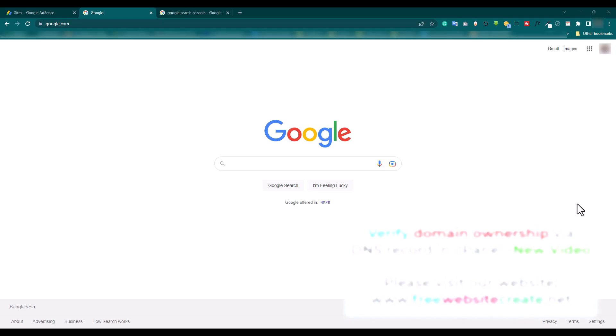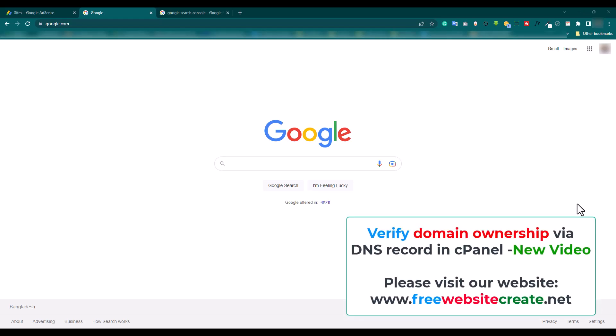Assalamualaikum, welcome to another new video tutorial. Today we learn how to verify domain ownership via DNS. First of all, search Google Search Console.